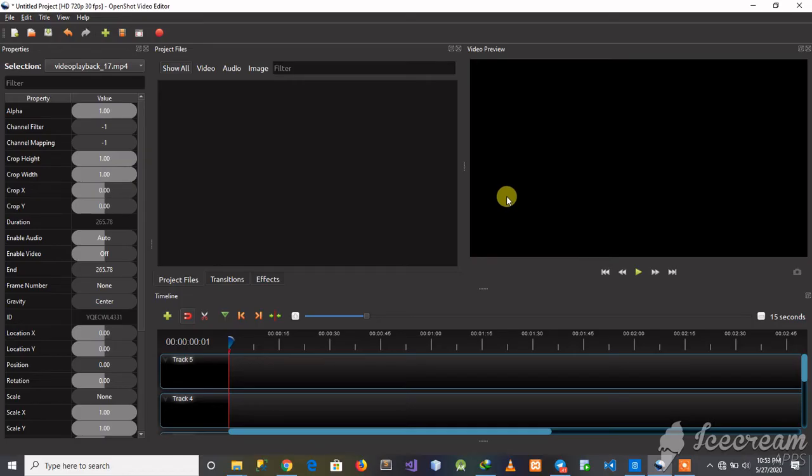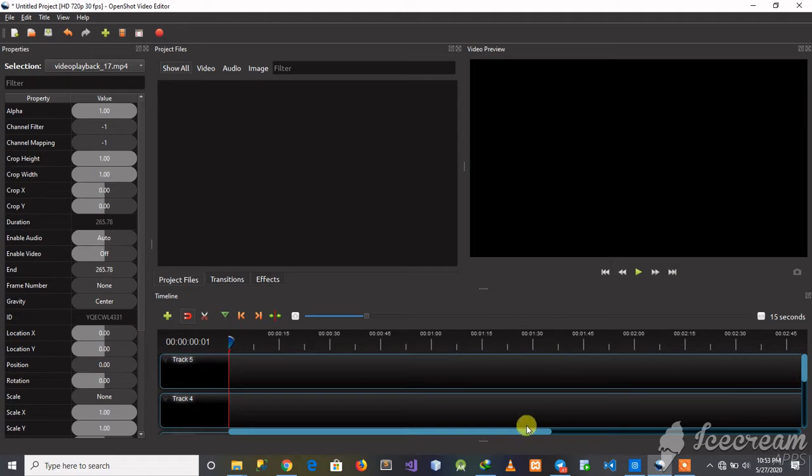Hey guys, today I'm going to show you how to extract audio from a video using OpenShot.